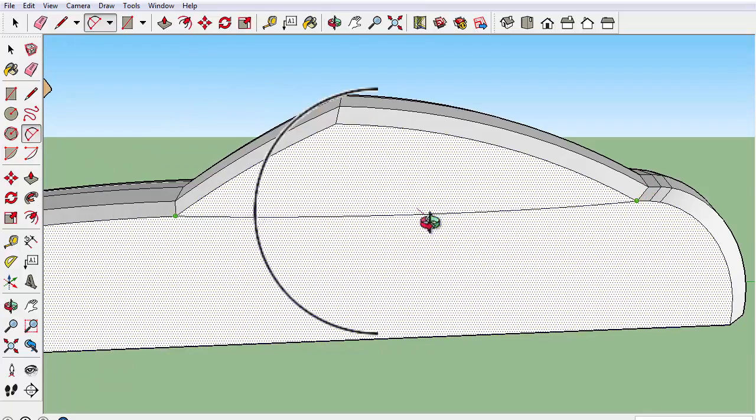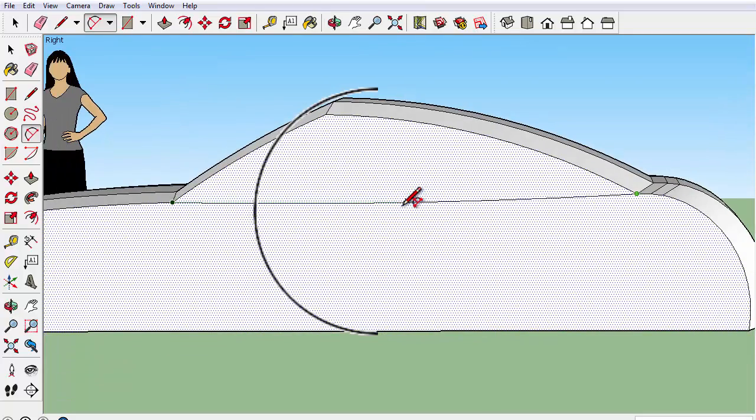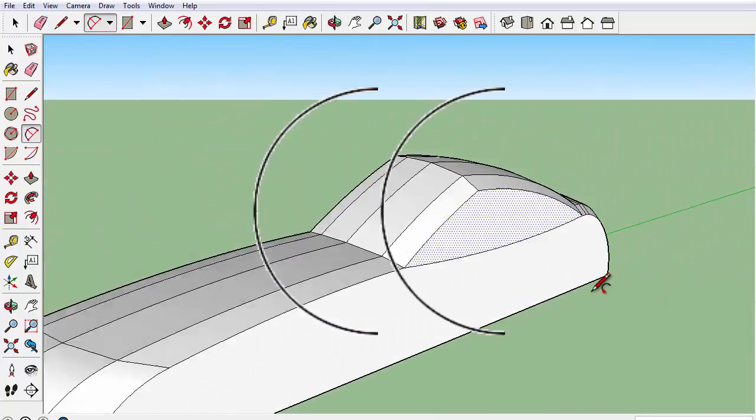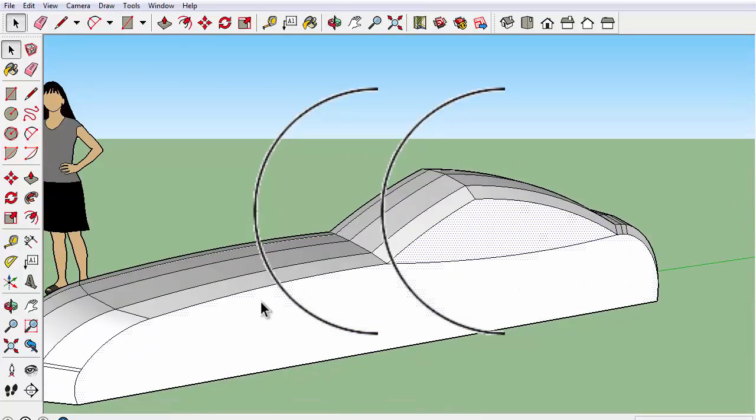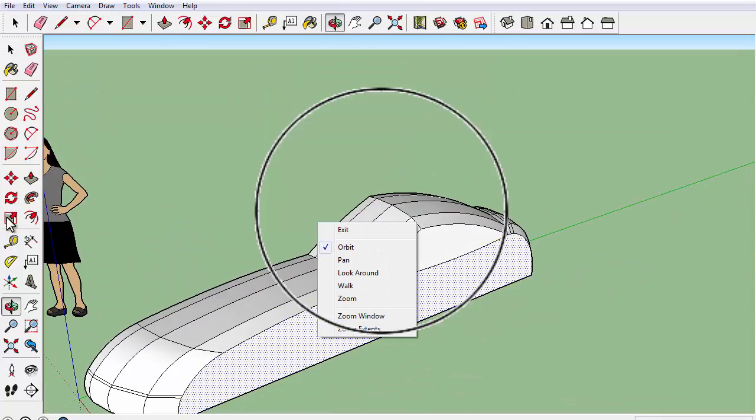Again, we are only making half of the car. Once we're done with this car, we can duplicate it and put it together.